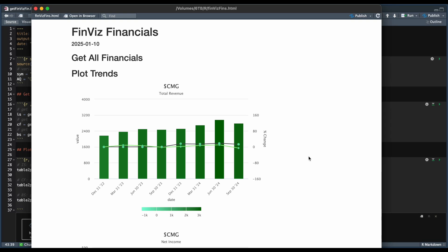Hey guys, welcome back. In today's video, I'm going to be showing you how to extract all financials from Finviz, how to plot the trends from the financial tables, and we're also going to convert the balance sheet into percentages.